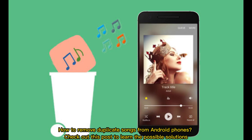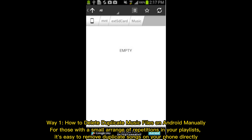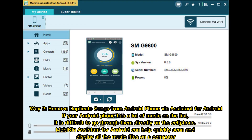How to remove duplicate songs from Android phones. Check out this post to learn the possible solutions. Way one: how to delete duplicate music files on Android manually. For those with a small range of repetitions in your playlists, it's easy to remove duplicate songs on your phone directly.